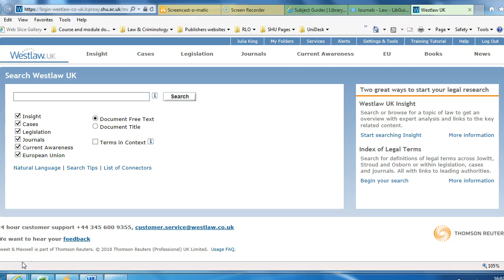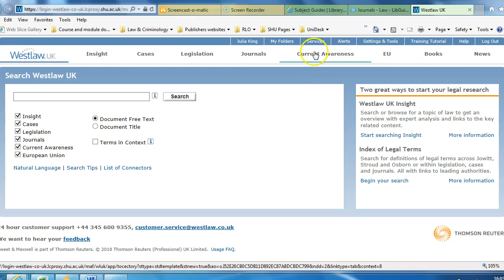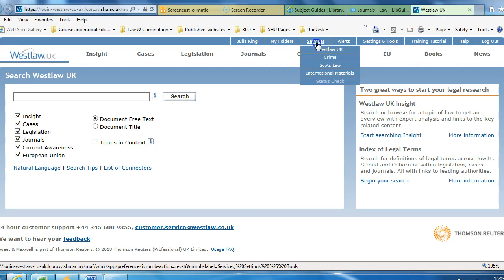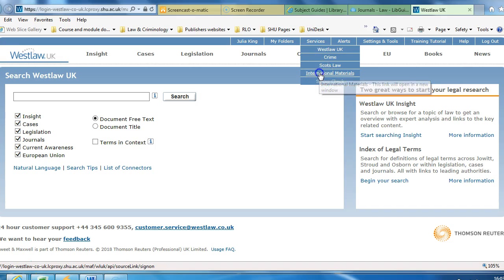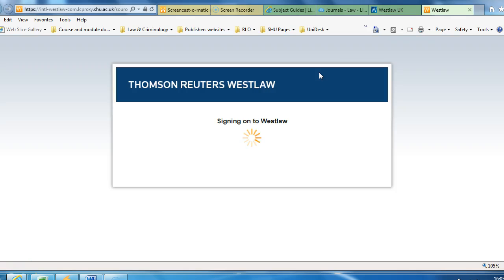Once you've logged in to Westlaw, you need to select the option for Services, which can be found on the blue menu bar at the top of the screen. Under Services, you'll see the option for International Materials. If you select that option, this will open up the international part of Westlaw.